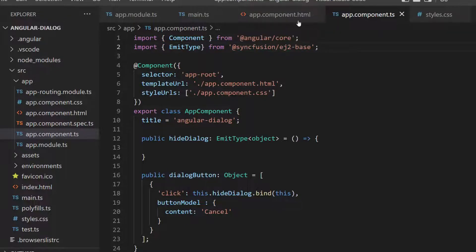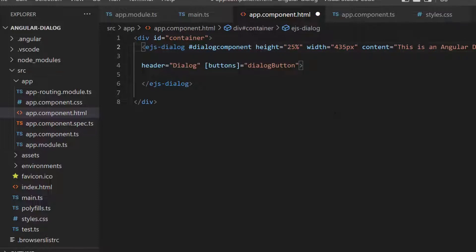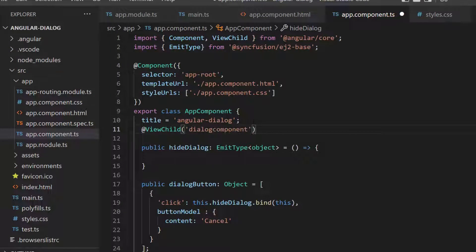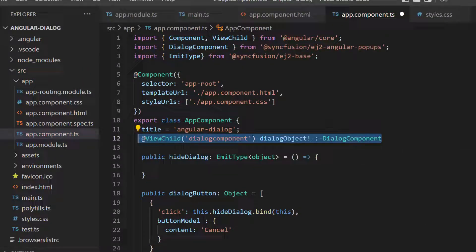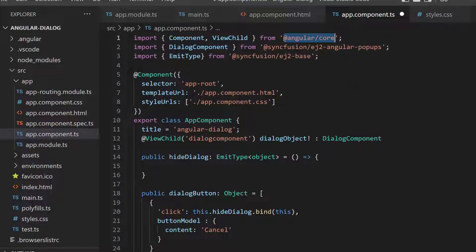Now I need to access the dialog component instance to hide the dialog. So I add a reference variable, dialogComponent, and access it using the ViewChild directive within the app component TS file. Then I define a variable, dialogObject of type DialogComponent, to get the dialog instance. I also import the ViewChild directive and DialogComponent class from Angular Core and Syncfusion ej2-angular-popups package to access the child component instances.